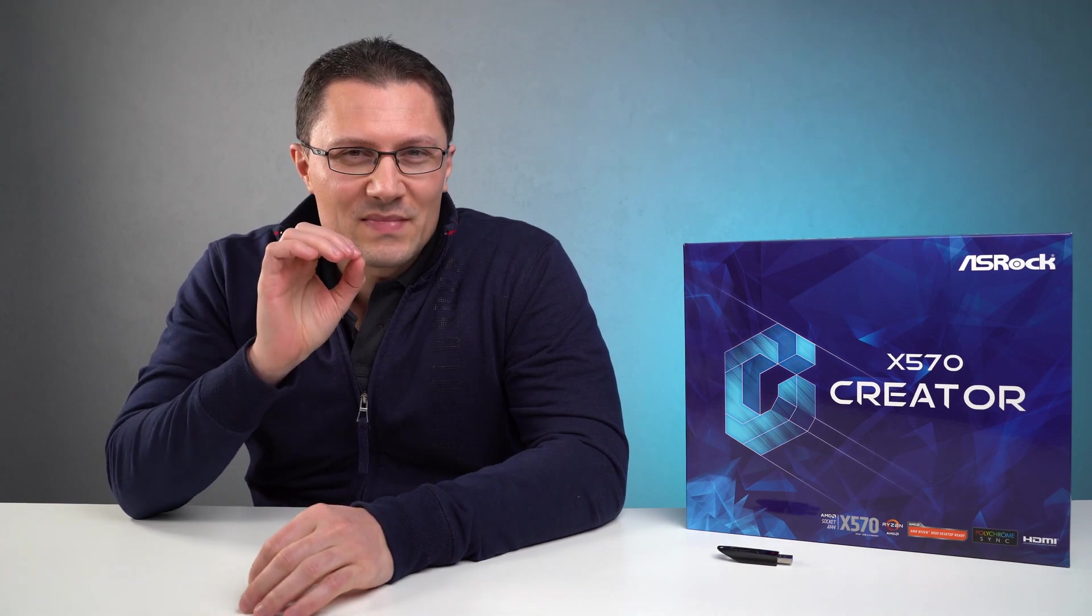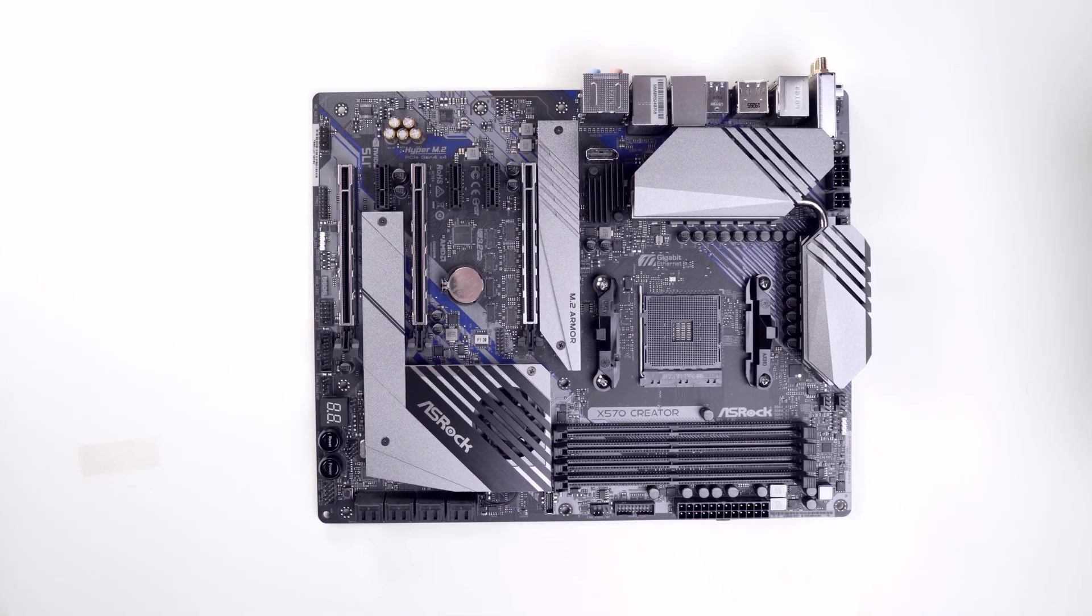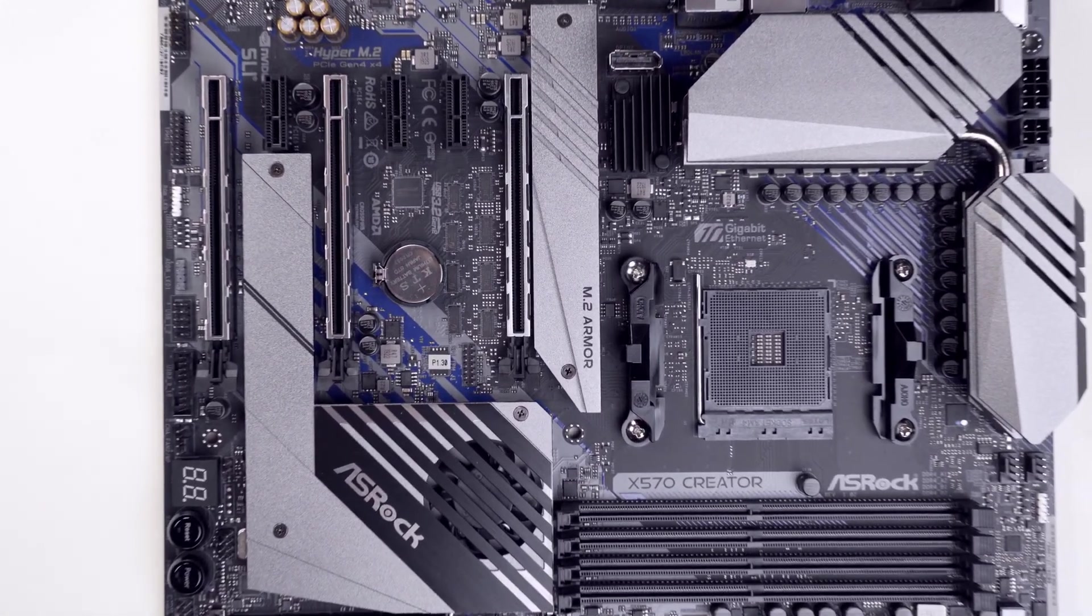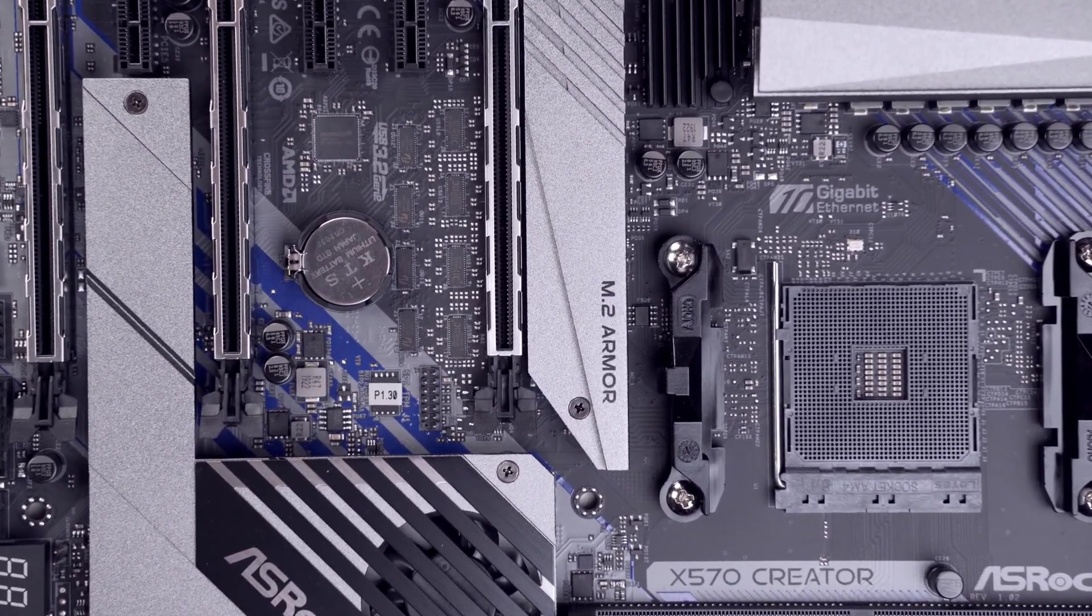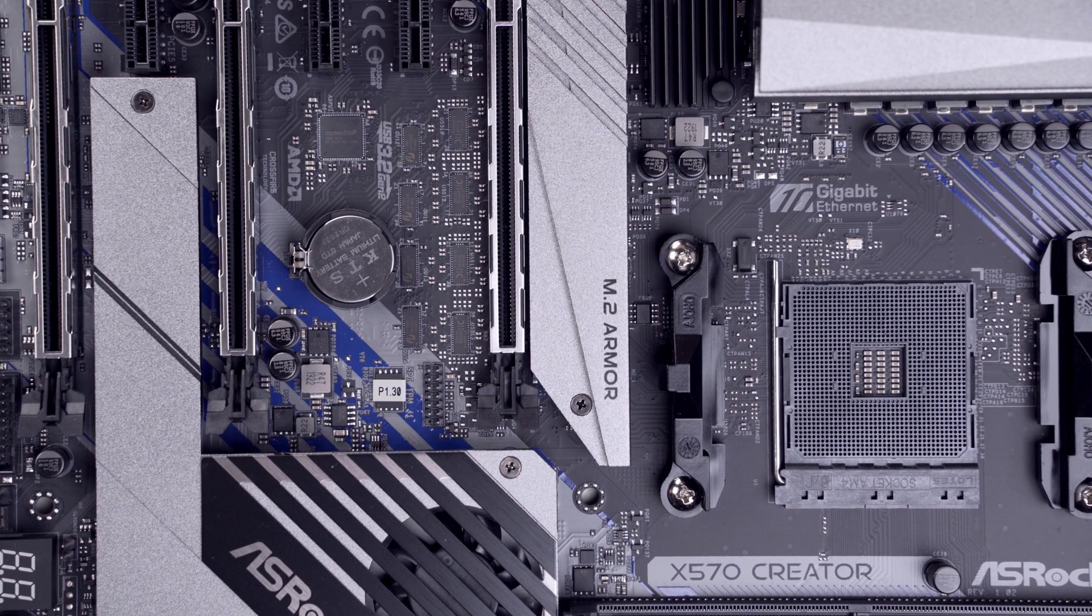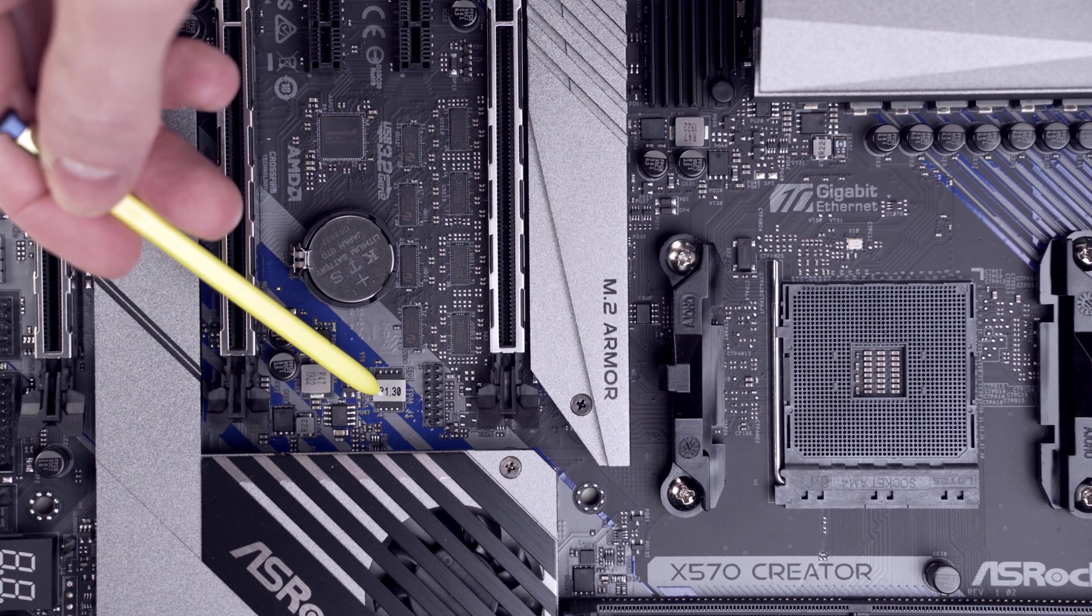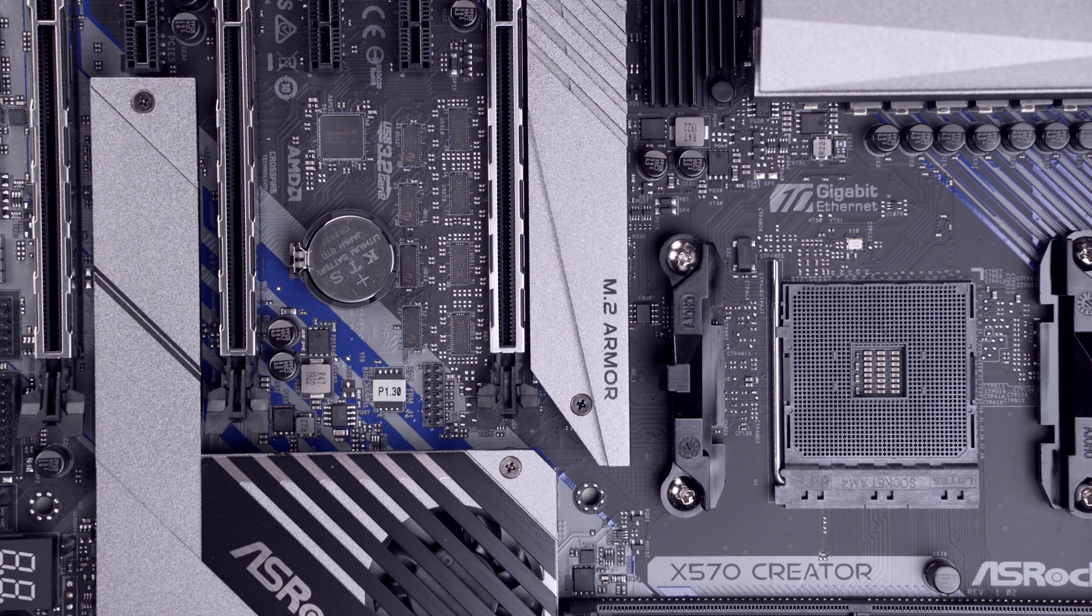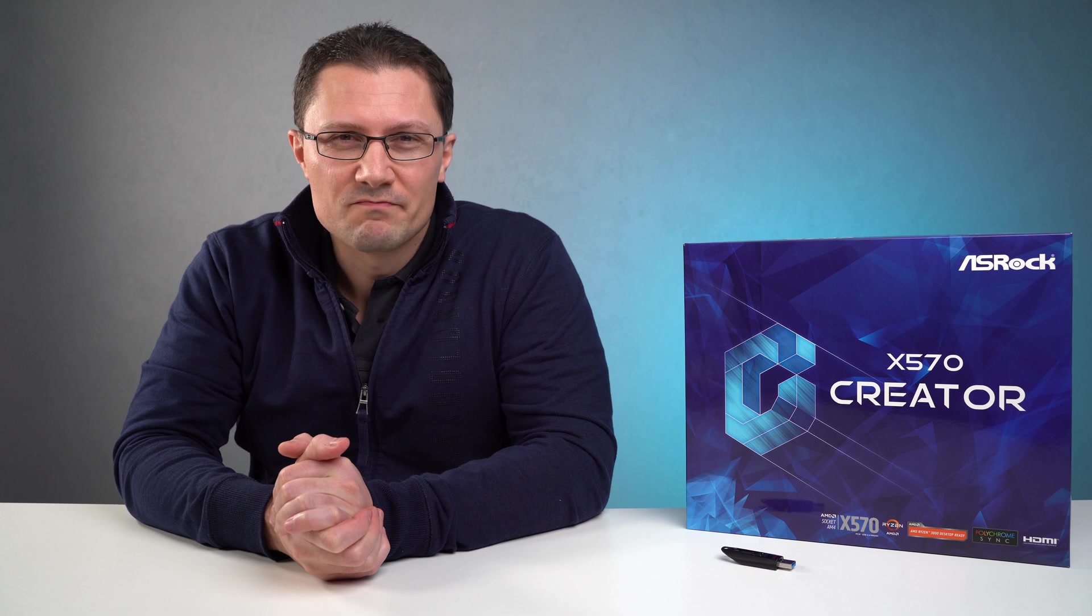But before we begin, let's first check out what version of BIOS you have now. The motherboard has a small sticker with the number of its version of BIOS with which it was shipped. It's located here, so you know immediately which version you have. In my case, it's P1.30. This version is the oldest and it doesn't support AMD Ryzen 5000 series CPUs.